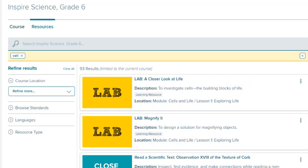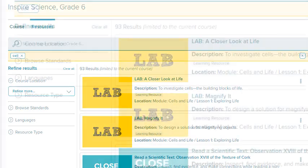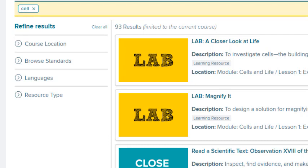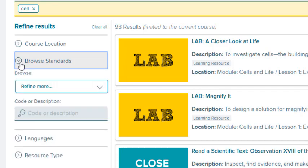Search results appear in the order they appear in the course. Use the Refine Results section to filter the results of your search further, or in all the course resources. You can perform several types of search at the same time. To use a filter, expand the section.